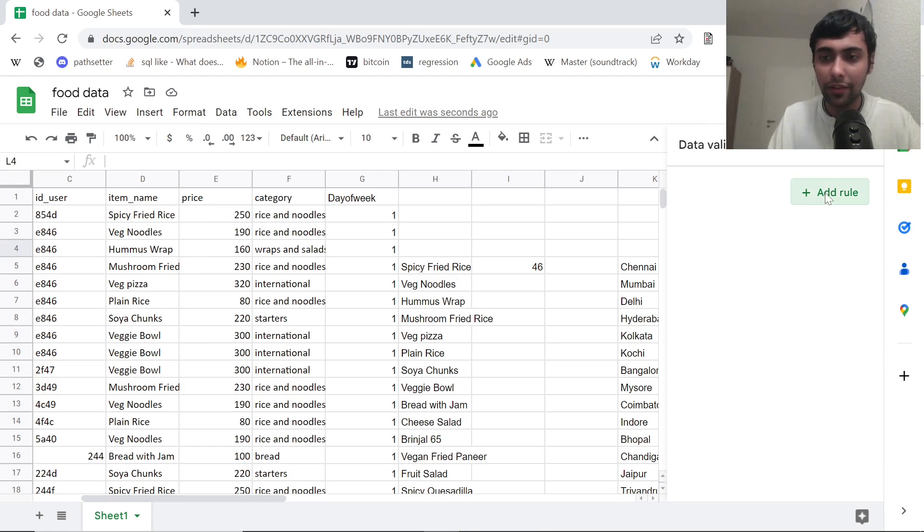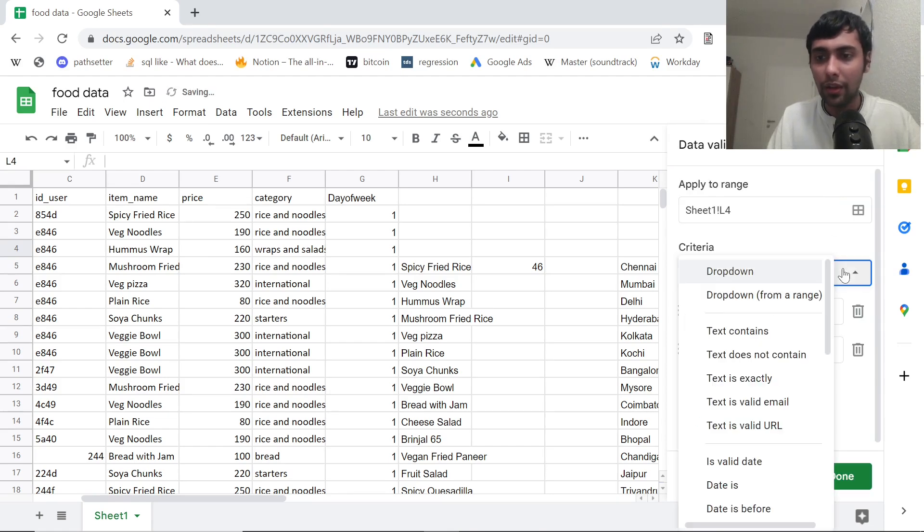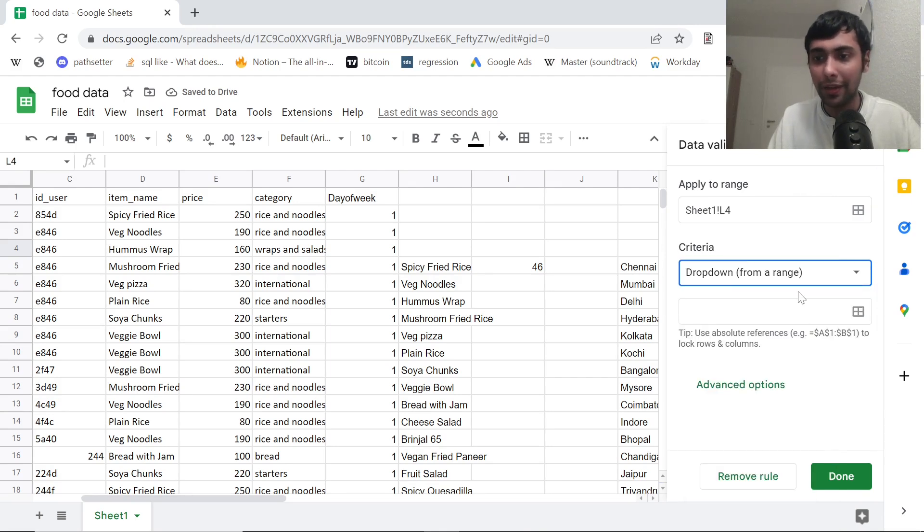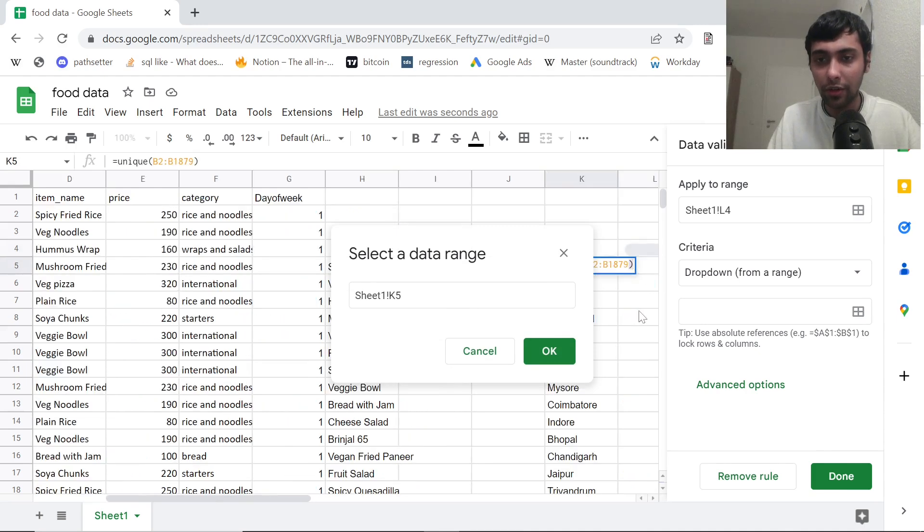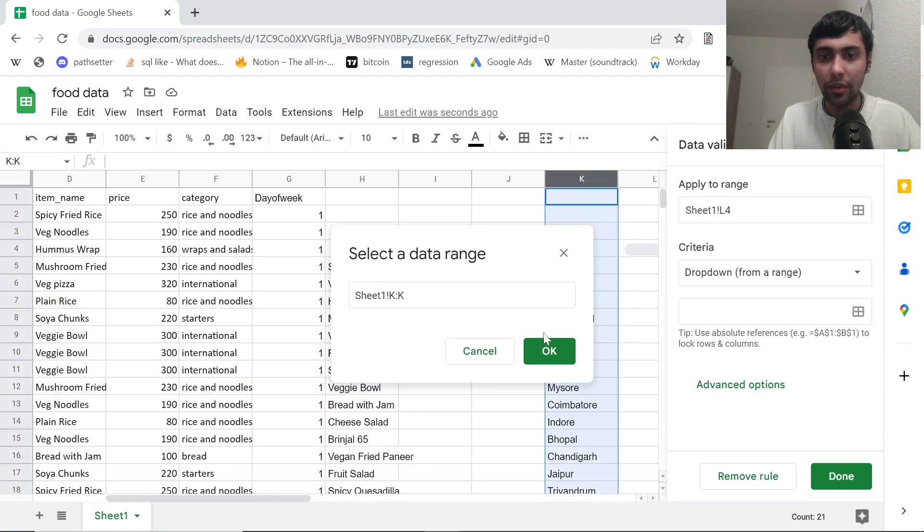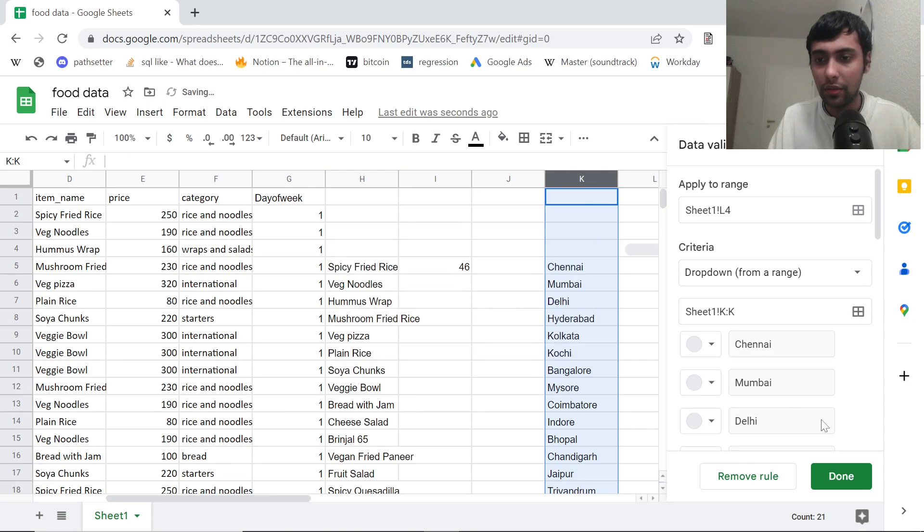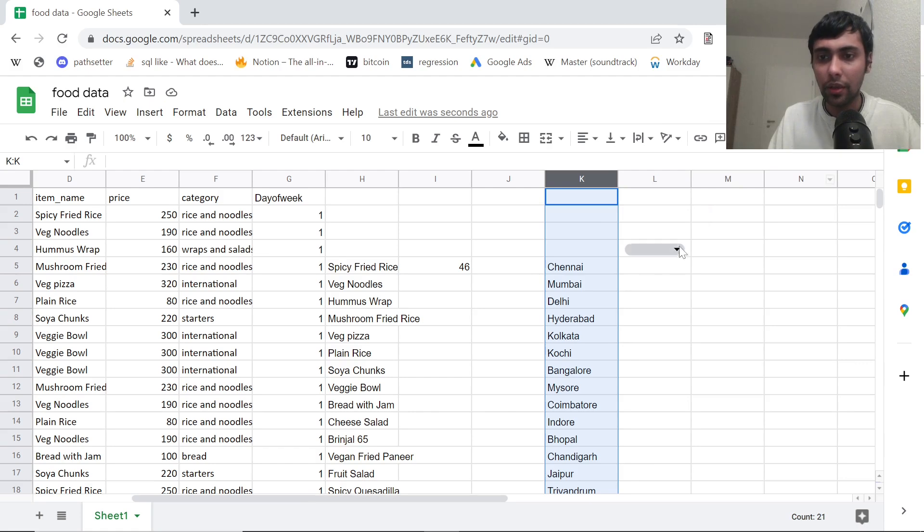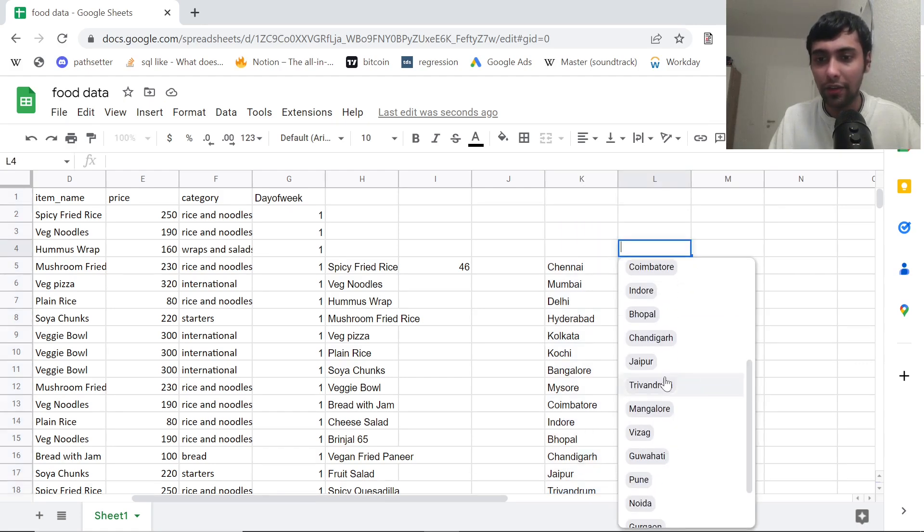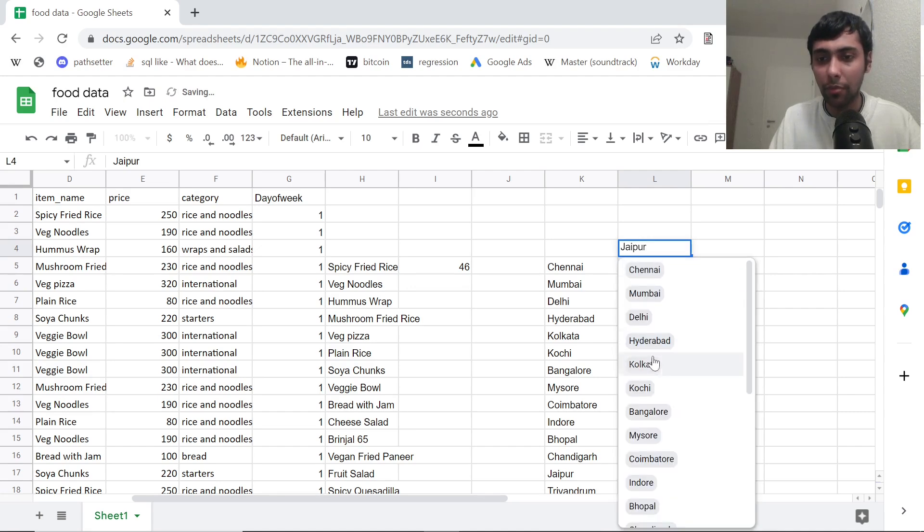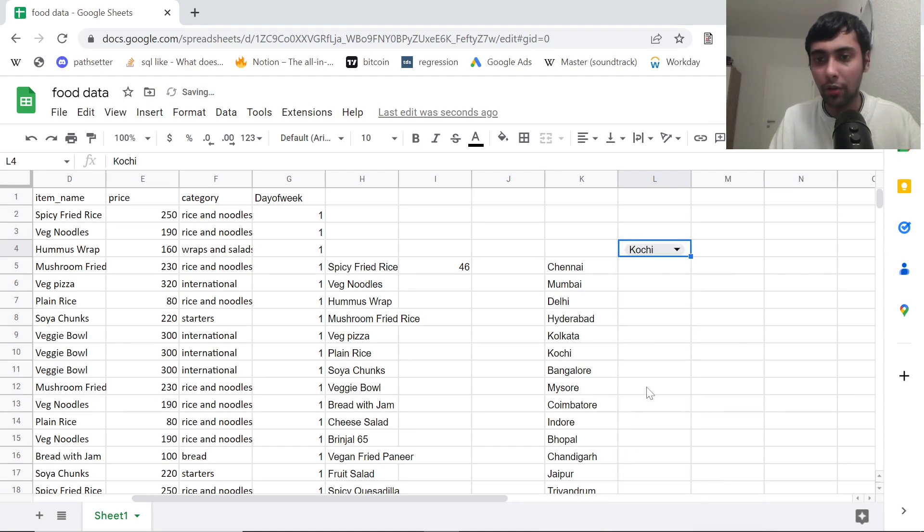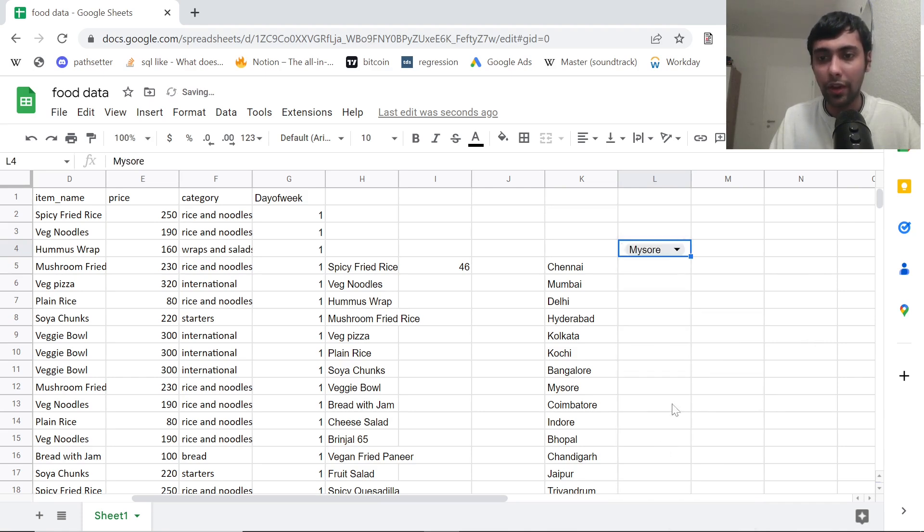Now, if we have to put a dropdown, how do we do a dropdown? So you just go to data, you can go to data validation. And I can say, just click on add rule. And I want it to be a dropdown, but from a particular range. What is the range? So I want to select this column. Click okay. And let's say done. And let me close. Now what all do we have? So we have all the cities. So we can simply filter for any city we want. We want Jaipur, we want Kochi, we can select Mysore and so on.